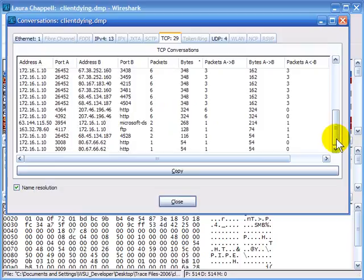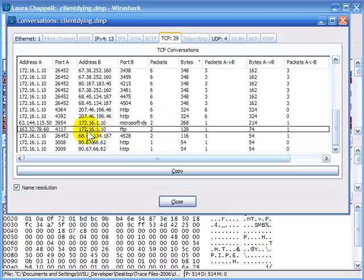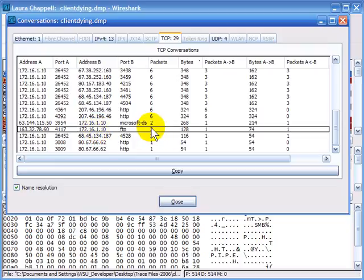Scrolling down I can see HTTP communications, and there appears to be an FTP communication. My client doesn't support the FTP port, so most likely somebody is coming in trying to make a handshake to my client on the FTP port and my client turned around and said reset. That would account for the two packets instead of three packets as required by a normal handshake.